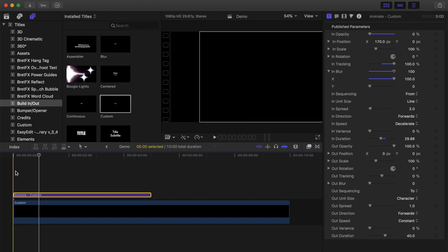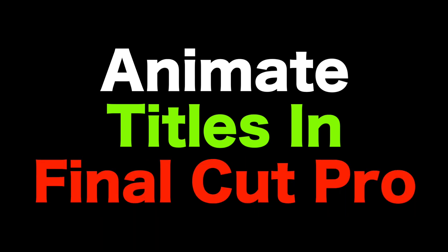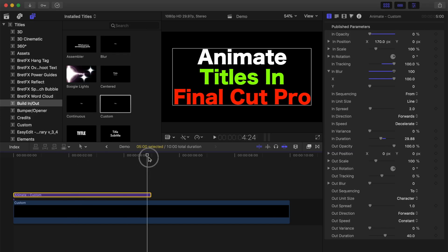So now we have this cool in animation, all done without using a single keyframe. Next, let's animate out our title at the end.